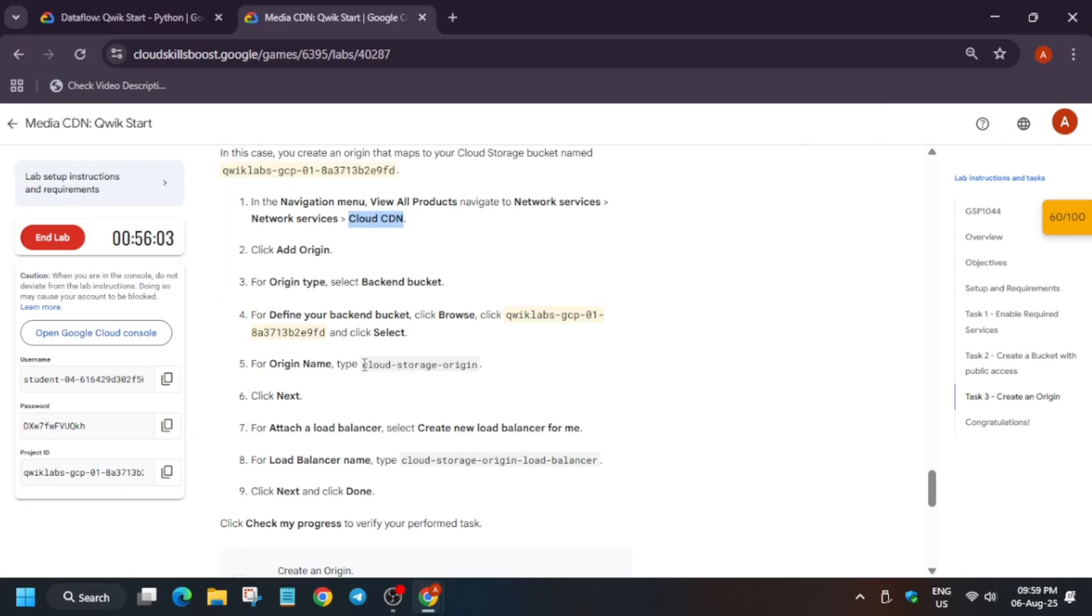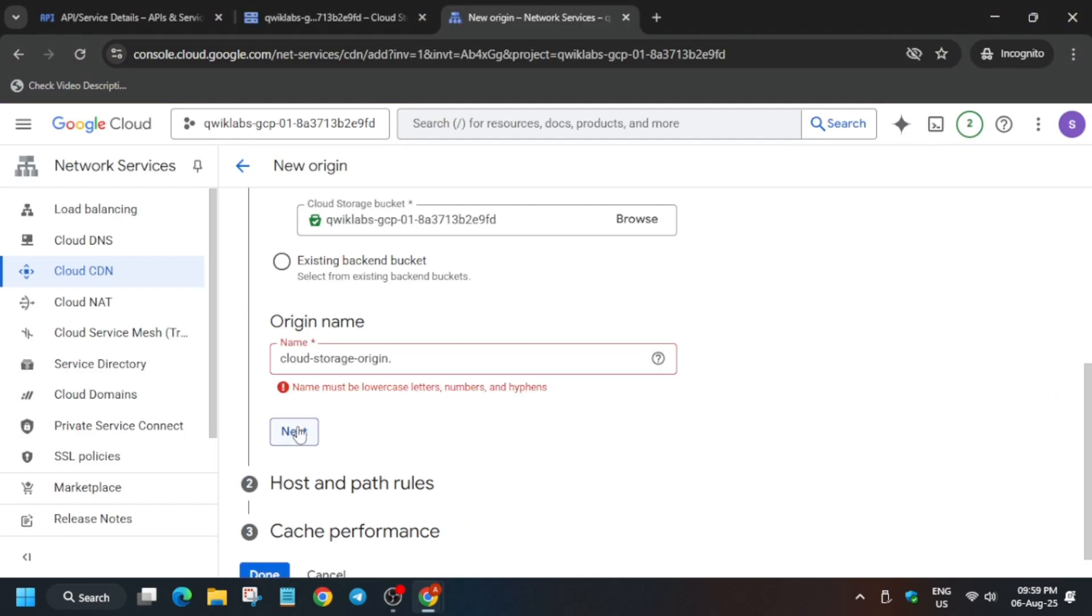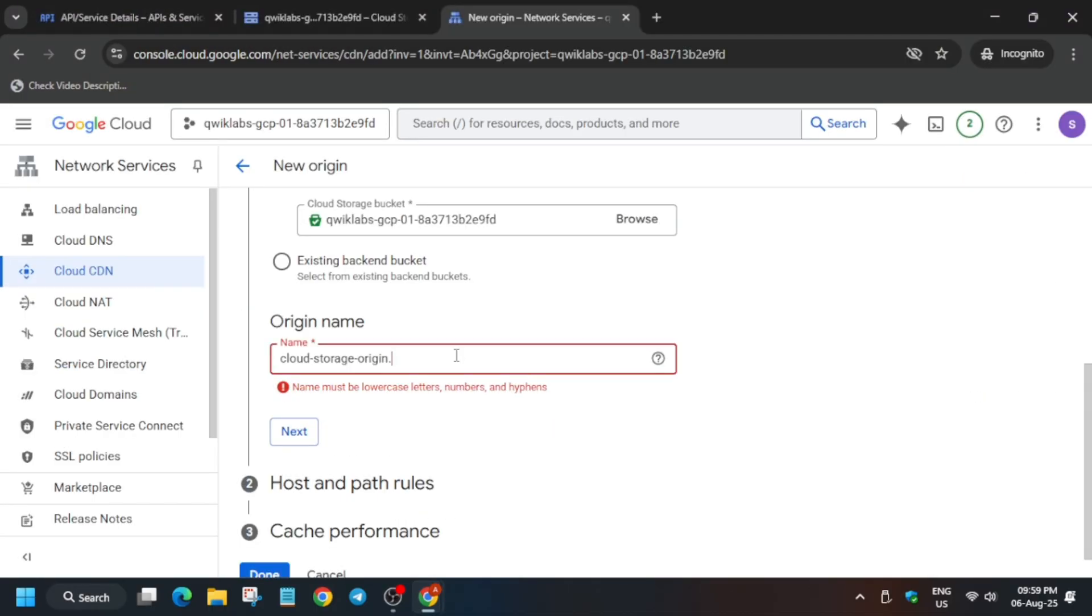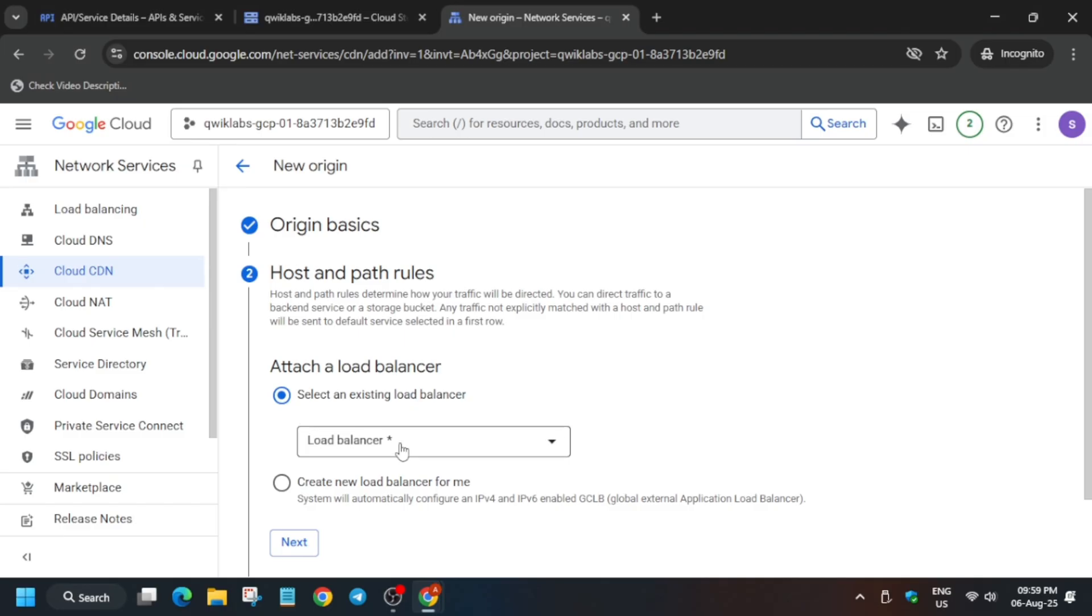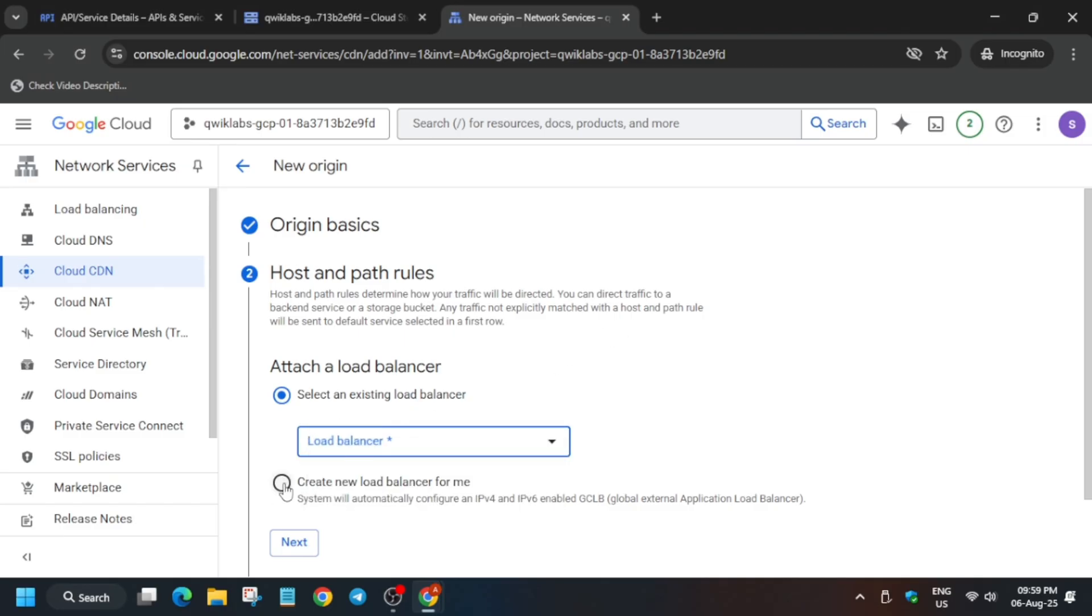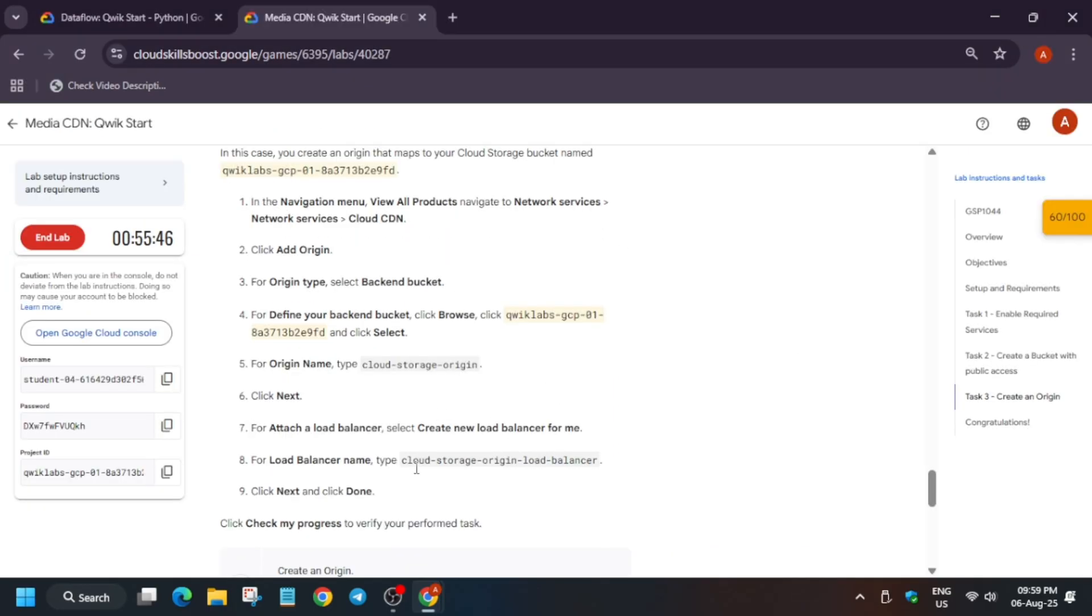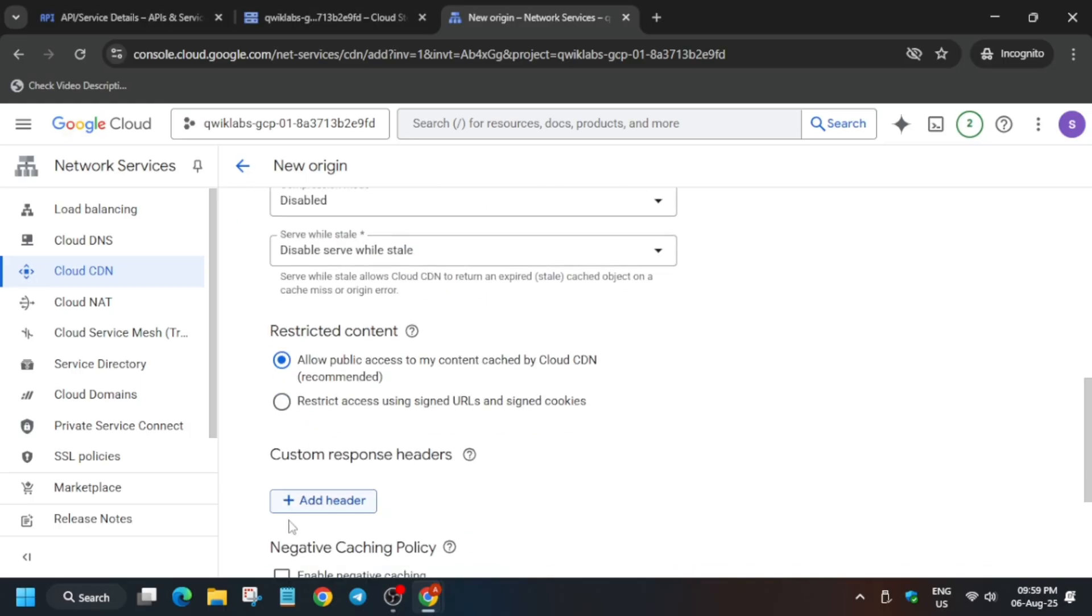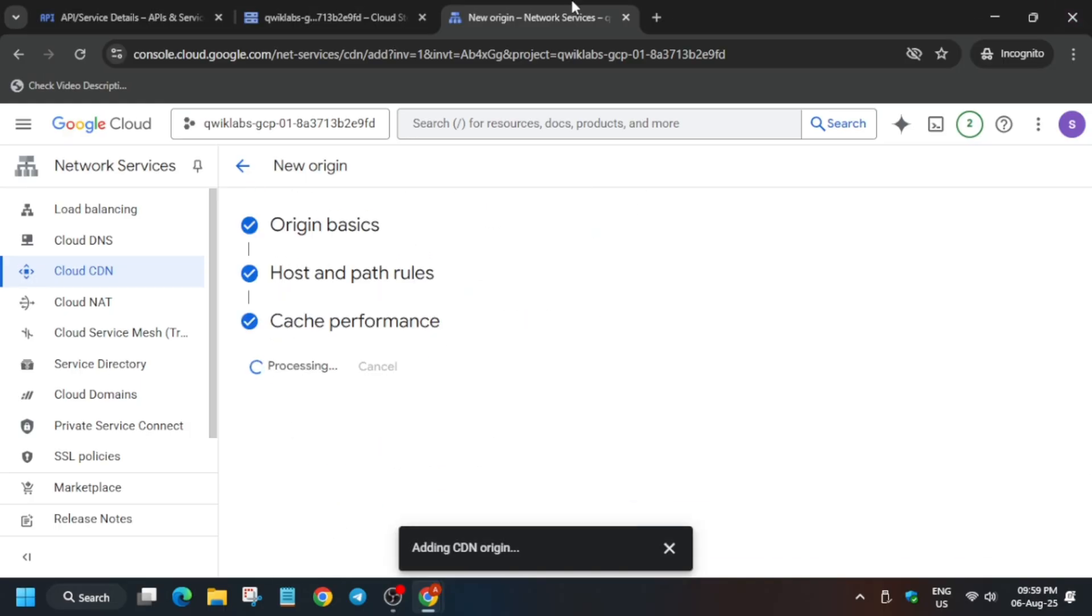Now for the origin name, many of you may make this mistake: when you try this you may add an extra full stop over here. Make sure you are copying correctly and then pasting. For the load balancer, you have to create a new one. For the name, again make sure to copy carefully and select the correct name. Click on next and click on create.